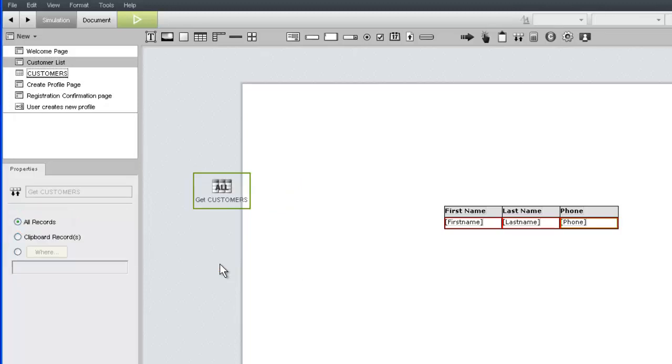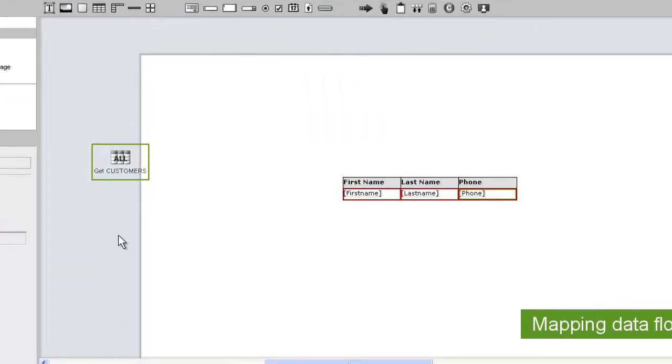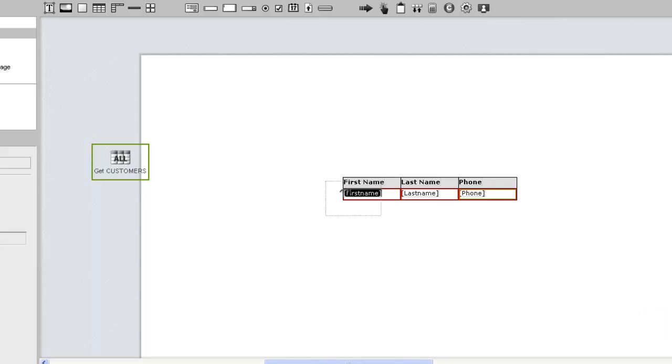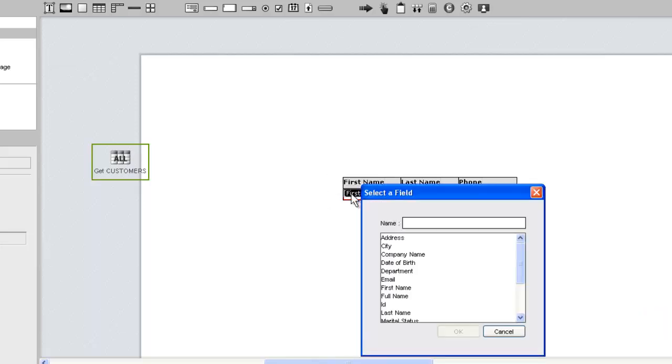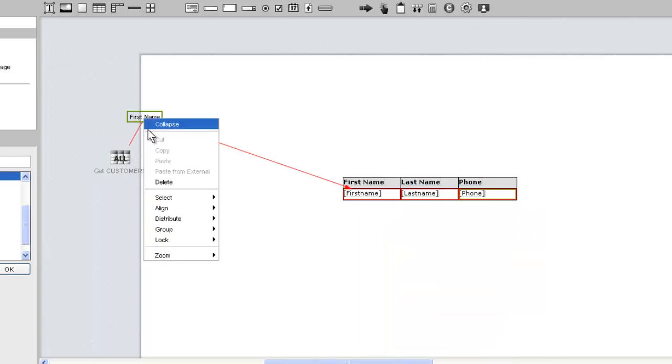If we wanted to filter the records flowing into the data table, we could do so with one of the other two options, but we'll save that for another video. There are two ways to map the data flow from the GetRecord widget to the data table. The simplest is to drag the record widget and release it on each of the text widget placeholders in turn, selecting the appropriate field when prompted. This results in a red data flow line labeled with the field that you just mapped.